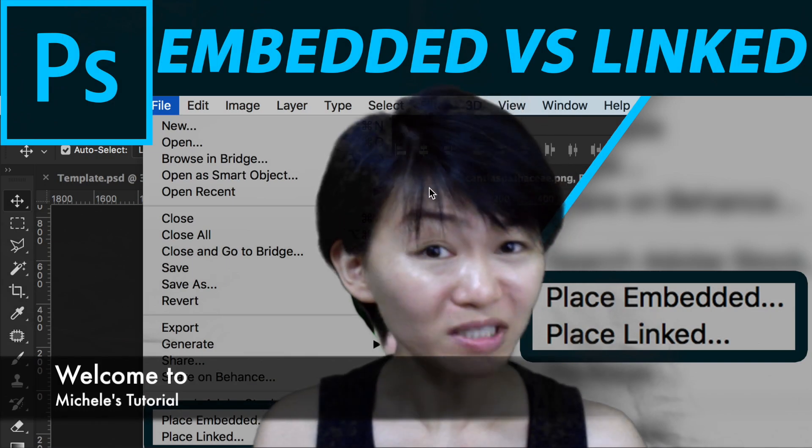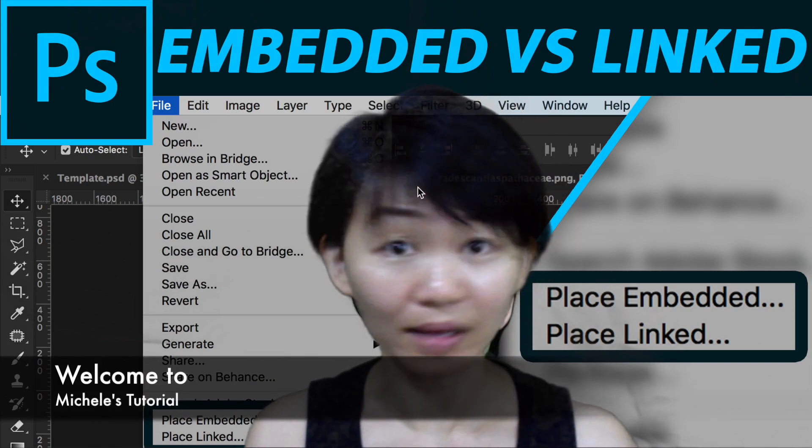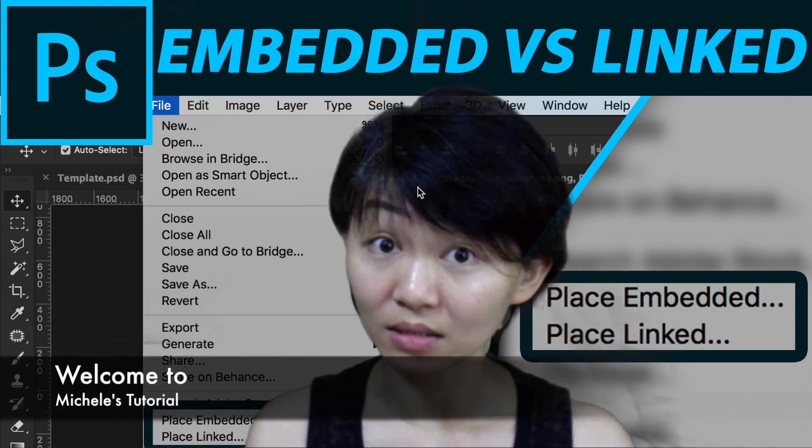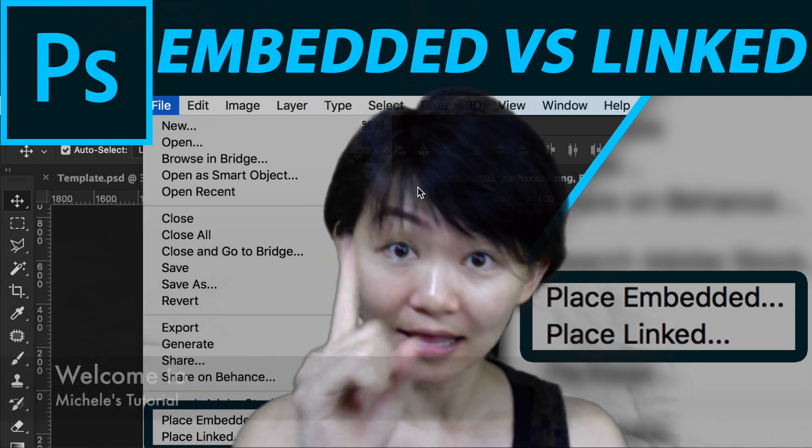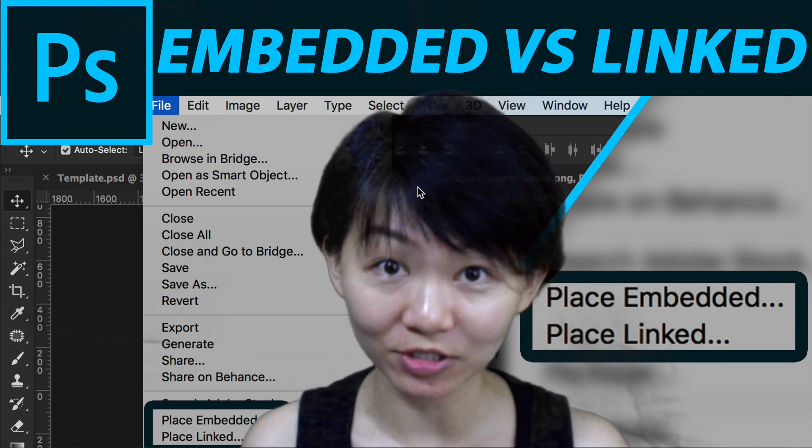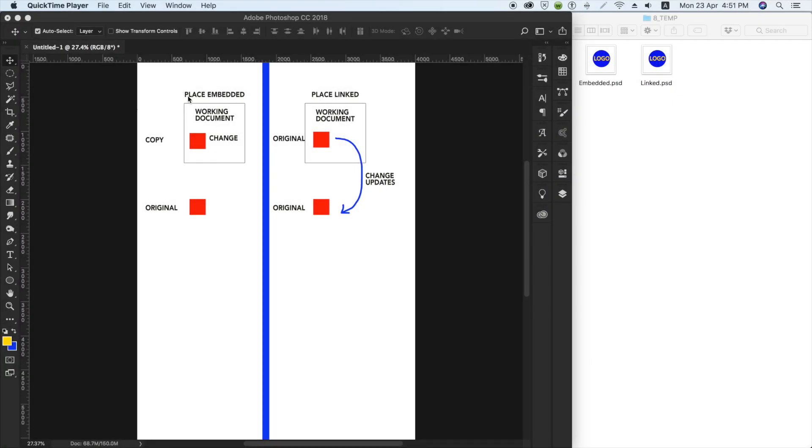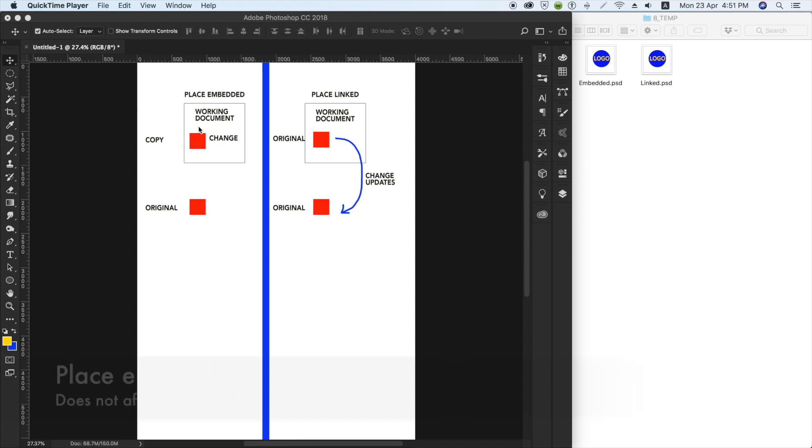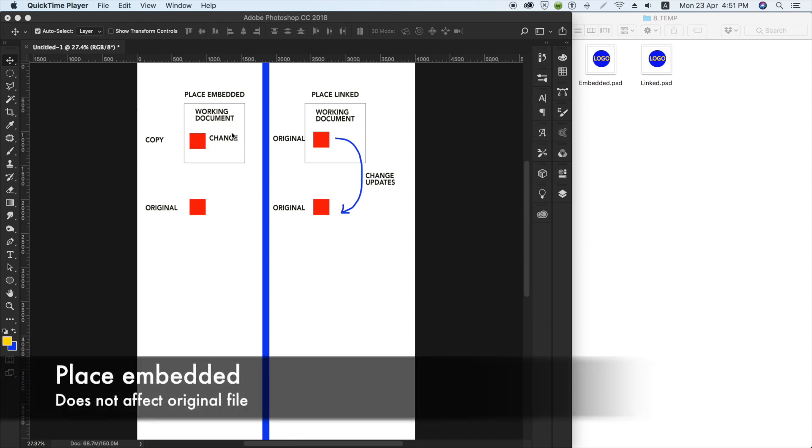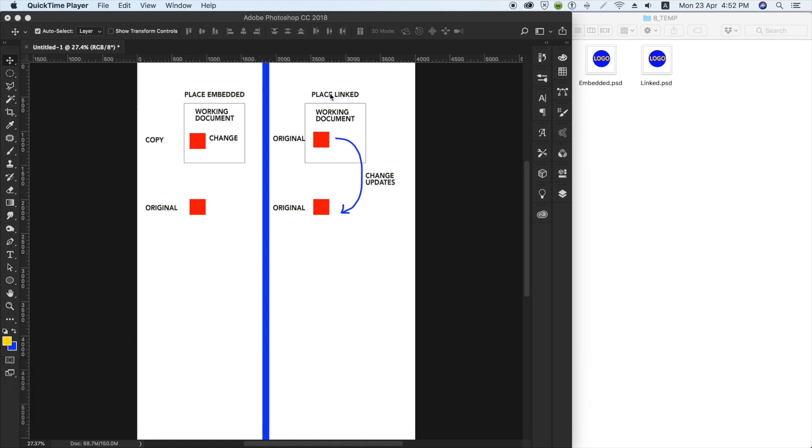What's place embedded and what's place linked? Let me explain. When you use place embedded, you are essentially making a copy of the original file and saving it inside your working document. So whatever changes you make to this file stays within this document. Whereas if it's place linked, it is actually importing the original file into your working document.